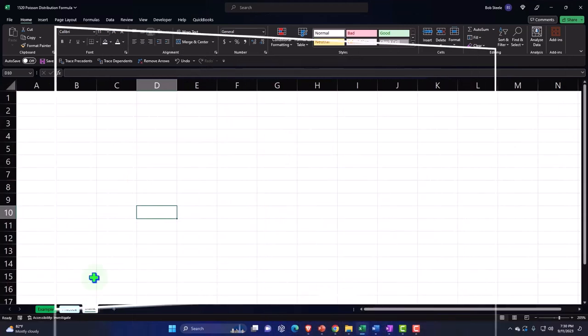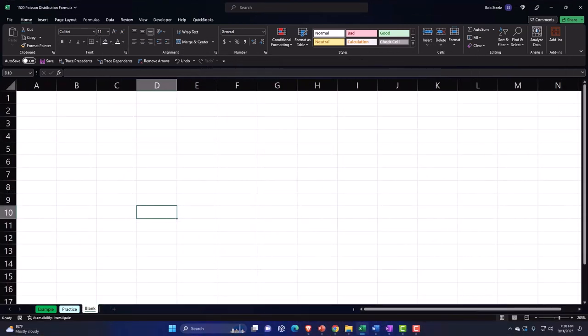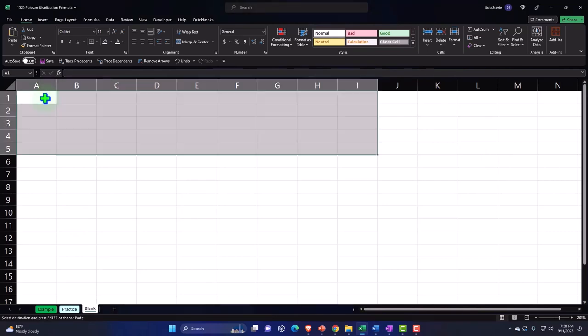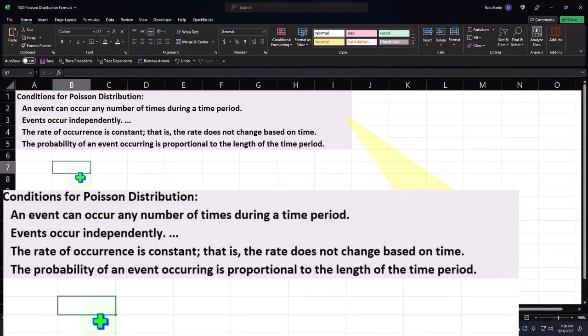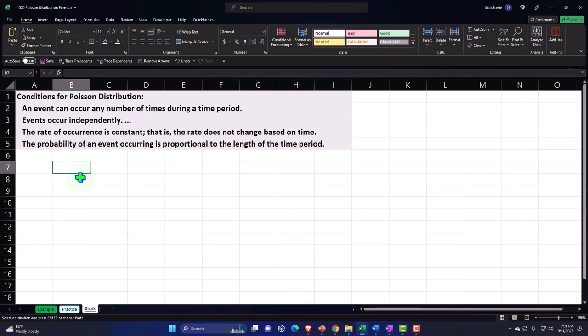Let's go to the blank tab. So first, we just want to list out the conditions up top. I'm just going to copy and paste them. You can type them in if you so choose. These are the conditions where a Poisson distribution might be useful. I won't go into them in detail here because we talked about them in a prior presentation. But just remember, if these conditions are met, then you're thinking, okay, maybe the Poisson distribution can give us predictive power about a certain data set. So an event can occur any number of times during a time period. Events occur independently. The rate of occurrence is constant. That is, the rate does not change based on time. The probability of an event occurring is proportional to the length of the time period.